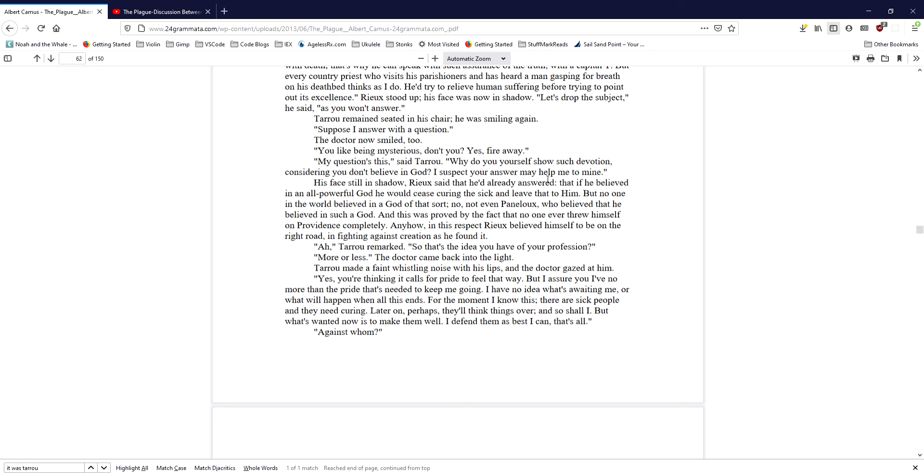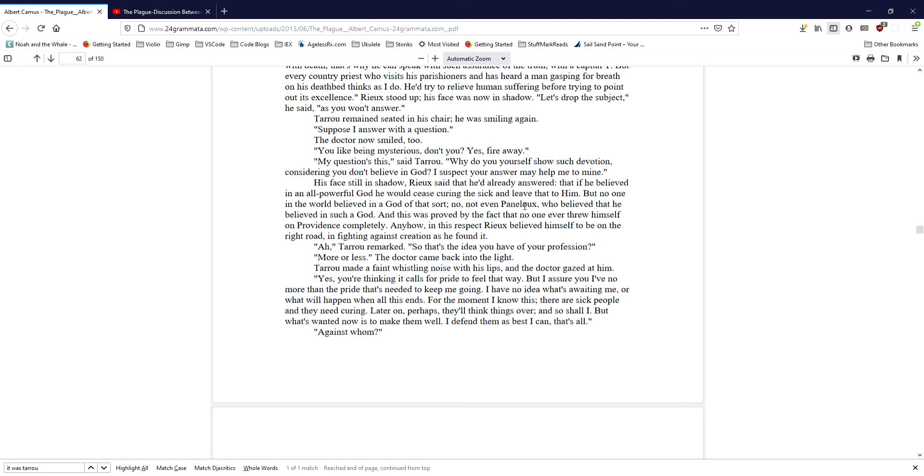Ah, Taru remarked, so that's the idea you have of your profession. More or less, the doctor came back into the light. Taru made a faint whistling noise with his lips, and the doctor gazed at him. Yes, you're thinking it calls for pride to feel that way. But I assure you, I have no more than the pride that's needed to keep me going. I have no idea what's awaiting me, or what will happen when all this ends. For the moment, I know this. There are sick people, and they need curing. Later on, perhaps, they'll think things over, and so shall I. But what's wanted now is to make them well. I defend them as best as I can. That's all. Against whom?